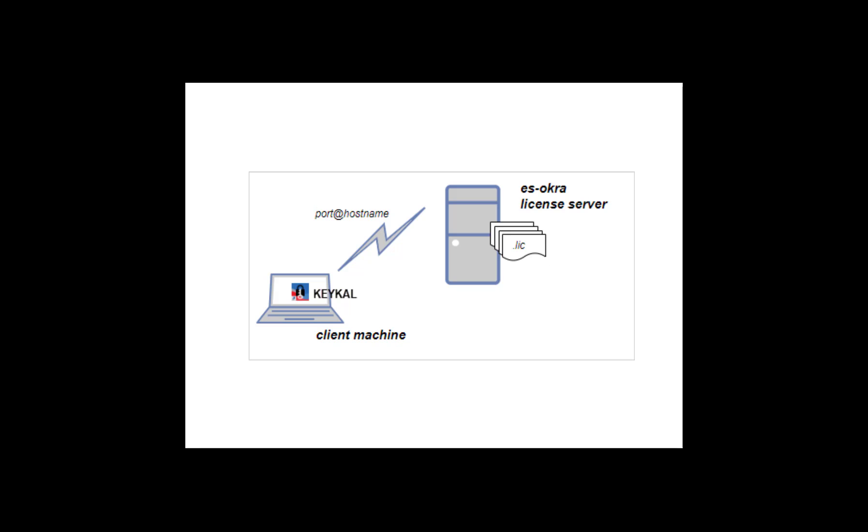If you don't know the name of your license server, contact your system administrator, or the person who set up that server in your company, and request the name.